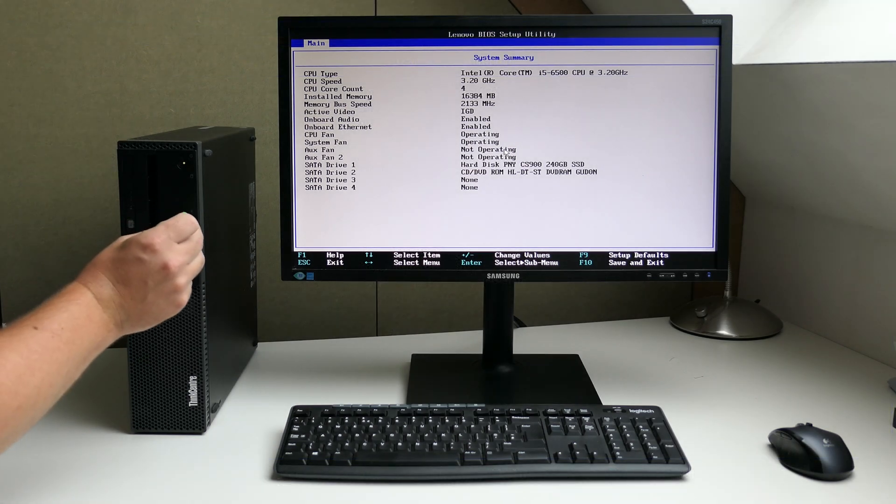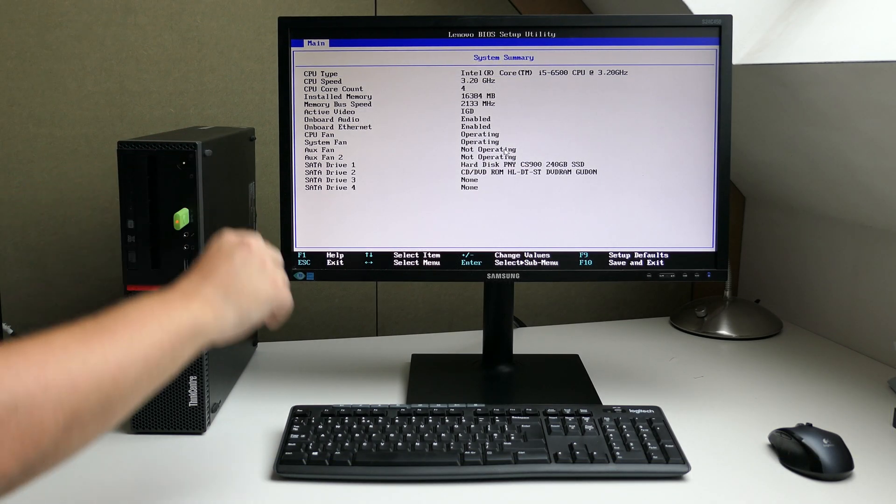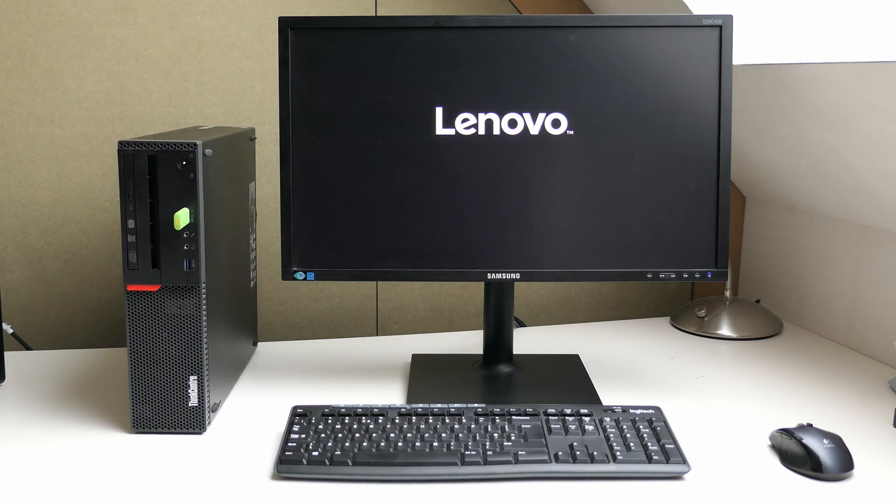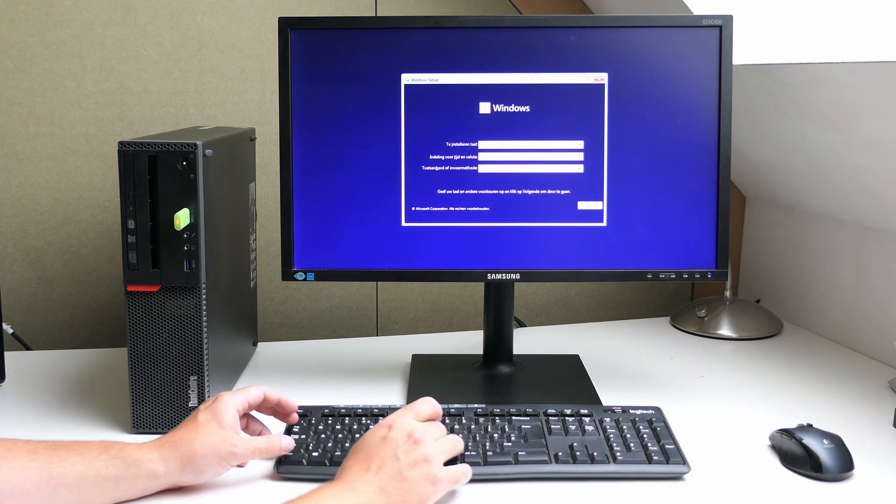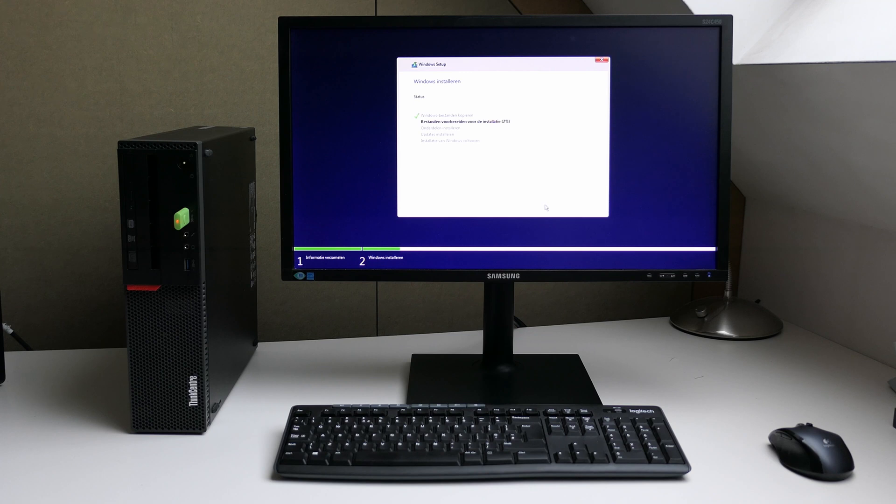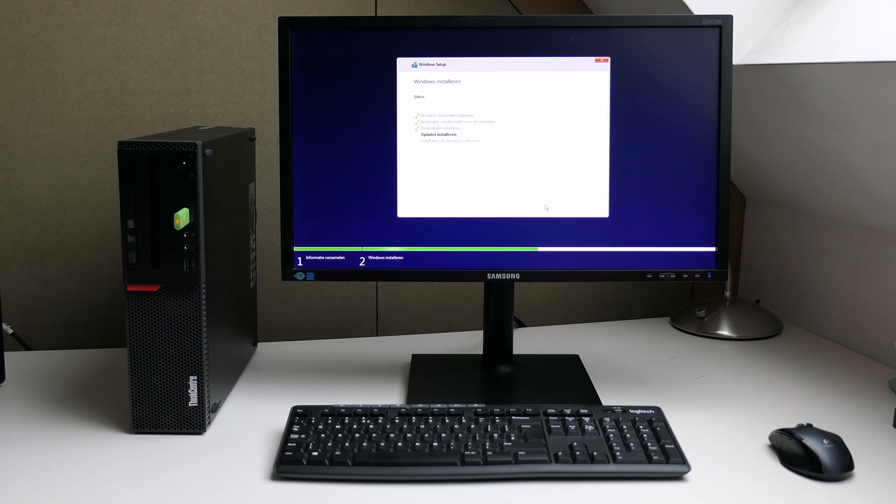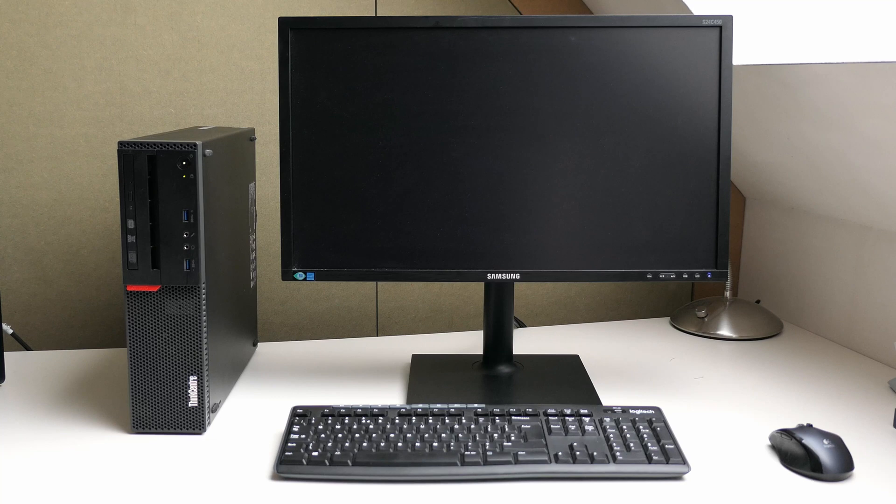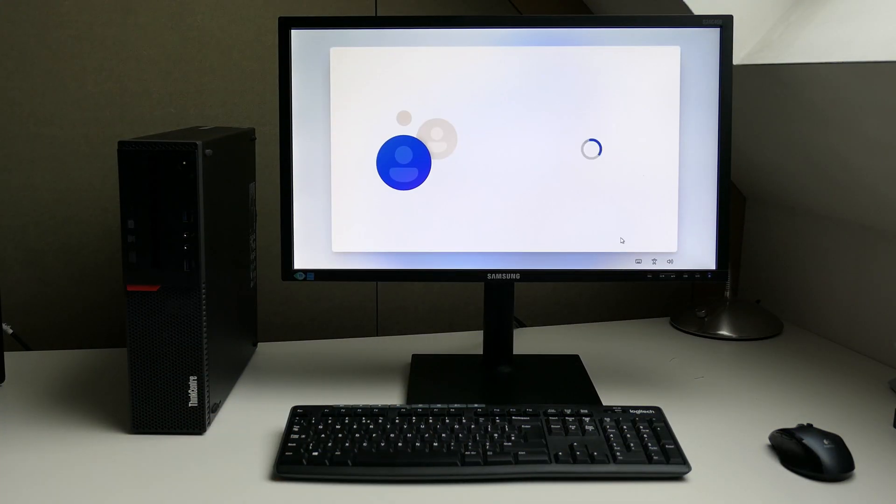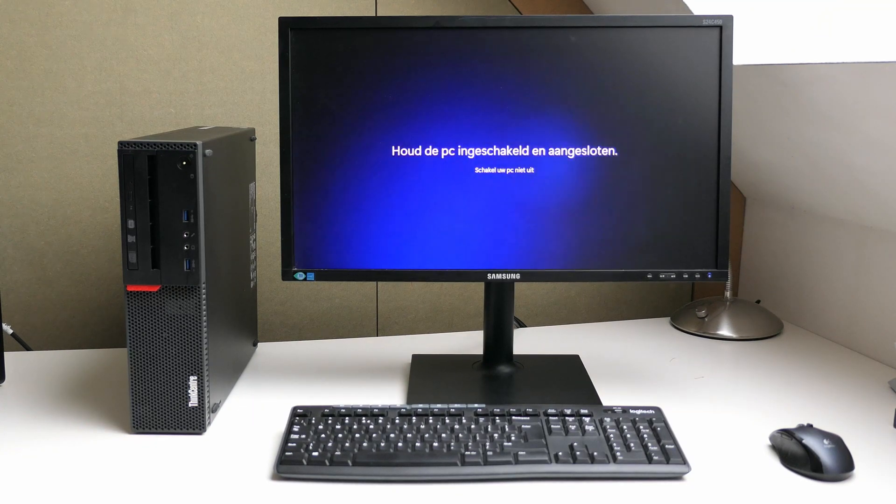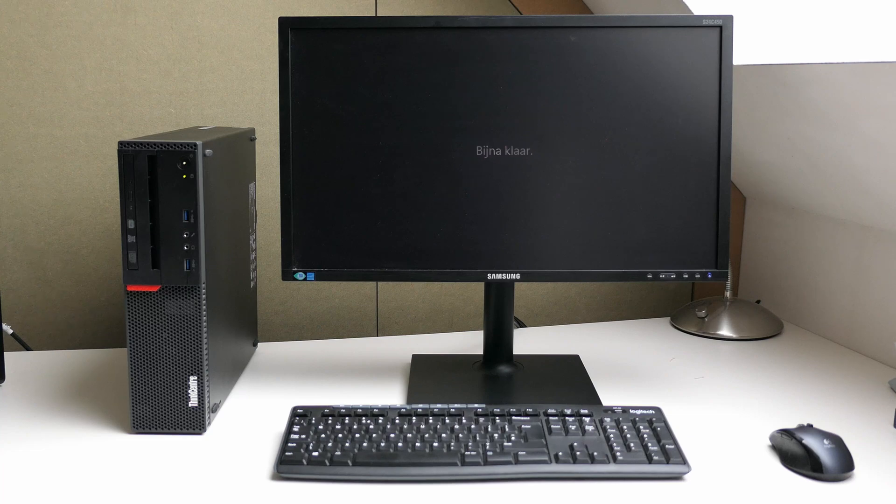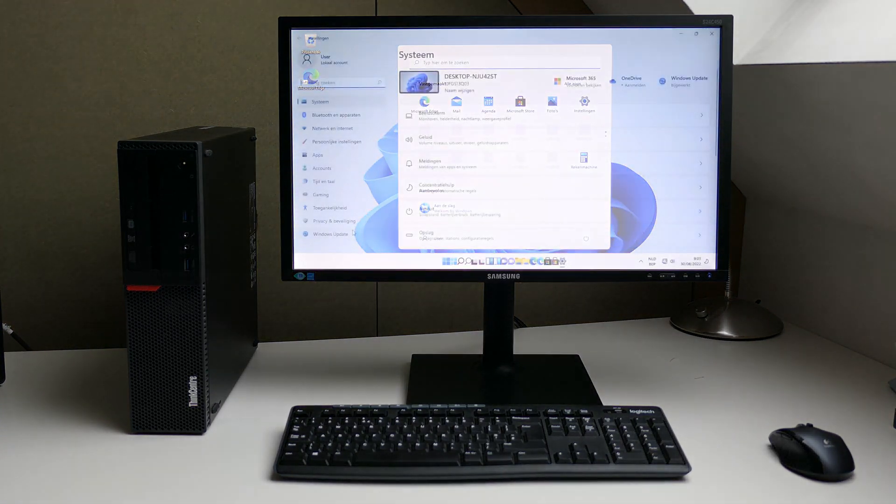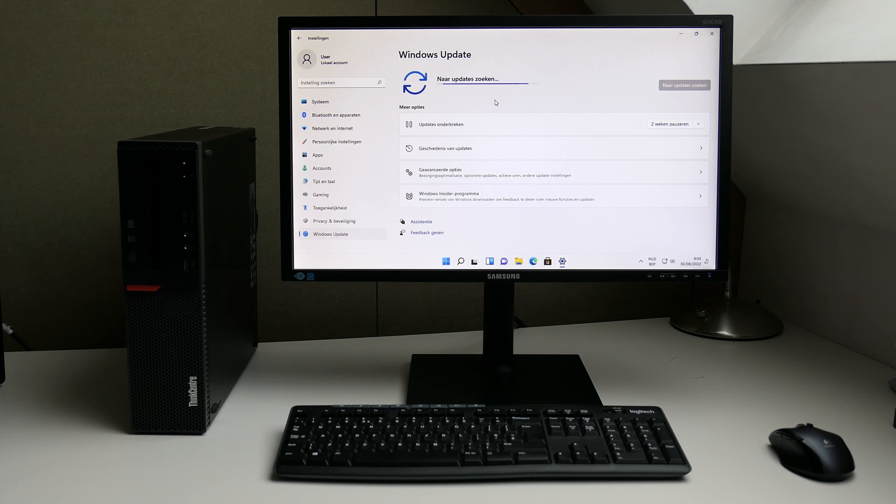To continue let me install a fresh copy of Windows. That went pretty fluent. Now let me connect the PC to the network and install updates and missing drivers.